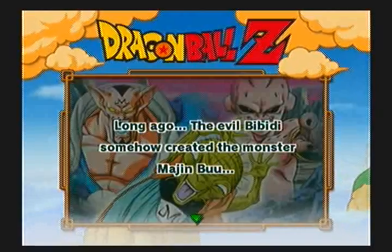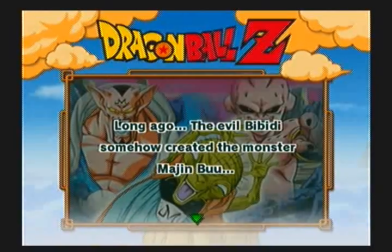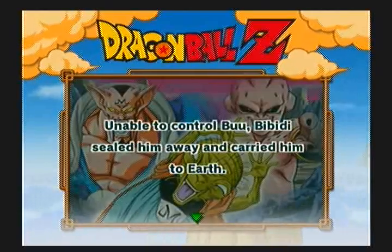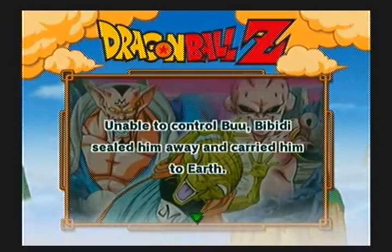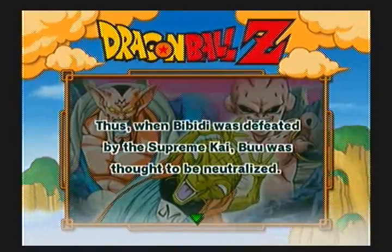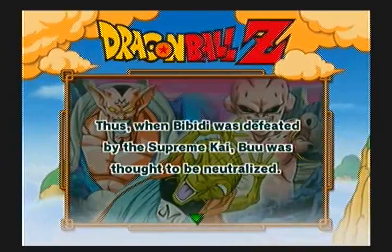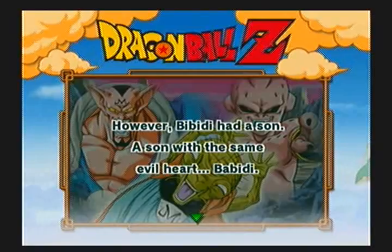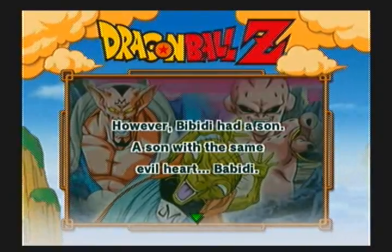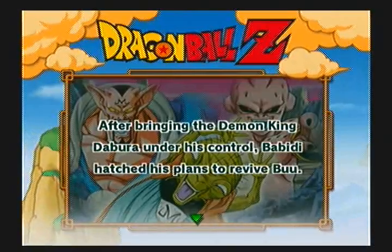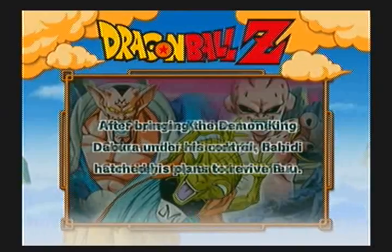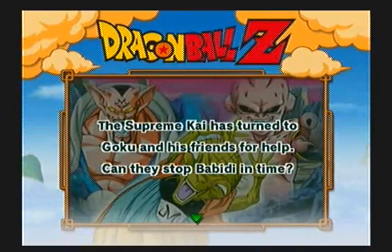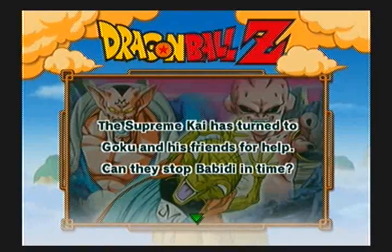Long ago, the evil Bibidi somehow created the monster Majin Buu. Unable to control Buu, Bibidi sealed him away and carried him to Earth. When Bibidi was defeated by the Supreme Kai, Buu was thought to be neutralized. However, Bibidi had a son with the same evil heart, Babidi. After bringing the demon king Dabura under his control, Babidi hatched his plans to revive Buu. The Supreme Kai has turned to Goku and his friends for help. Can they stop Babidi in time?